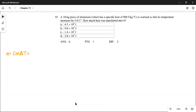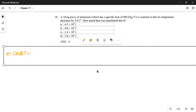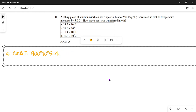Substituting into the rule, the specific heat capacity of aluminum is 900 J/(kg·°C), times the mass of the aluminum which is 10 kilograms, times the change in temperature which is 5 degrees Celsius. This equals 4.5 times ten to the power 4 joules.